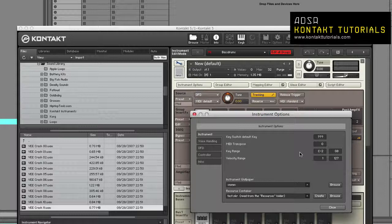Key Range: The keyboard range that the instrument will respond to. You can create keyboard splits by setting multiple instruments to different ranges. Velocity Range: This limits the velocity range that the instrument will respond to.